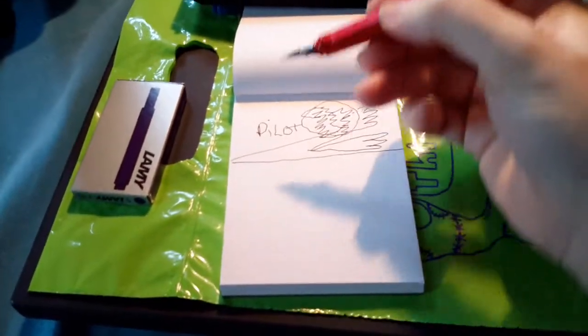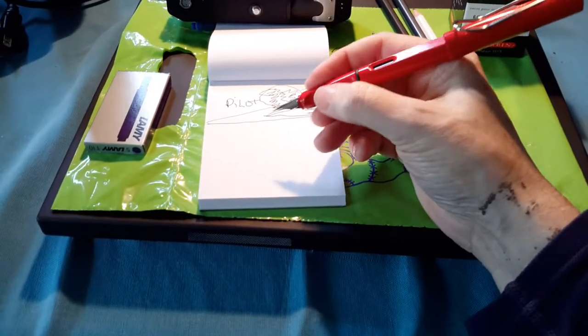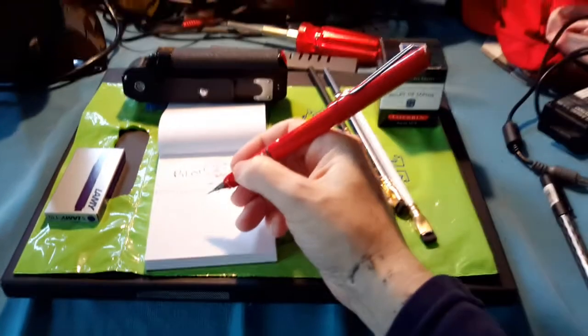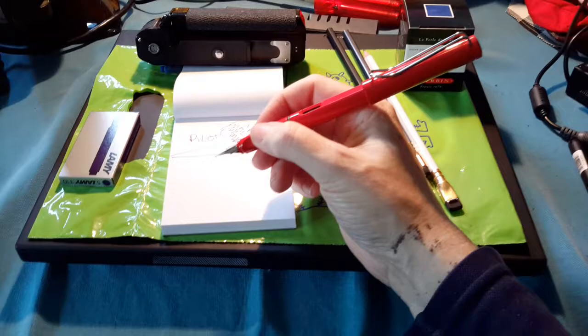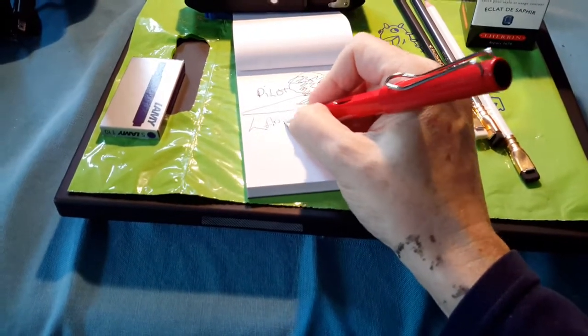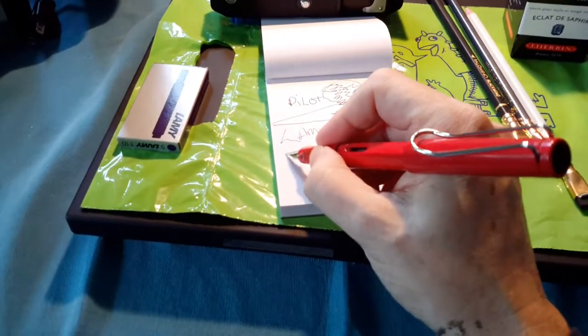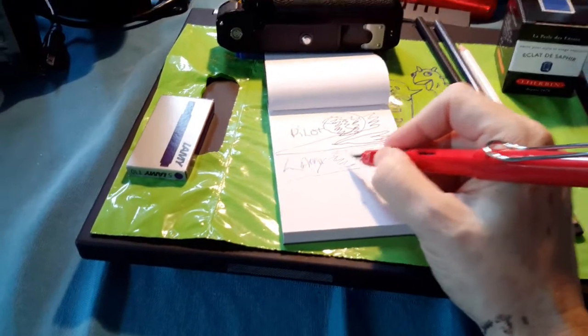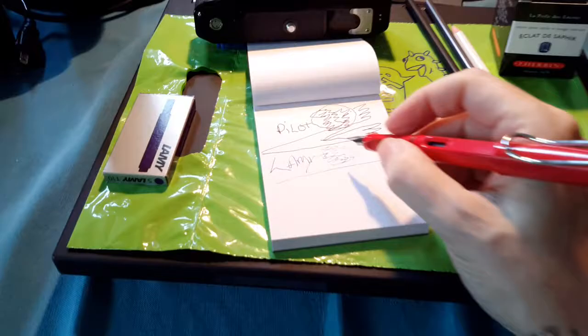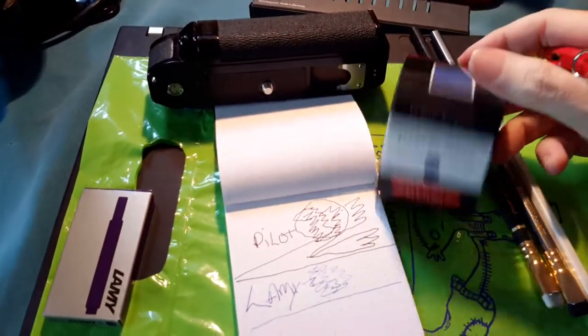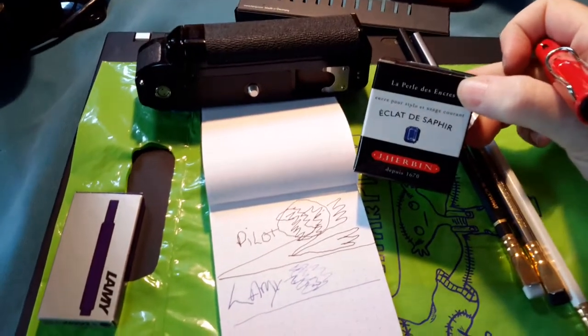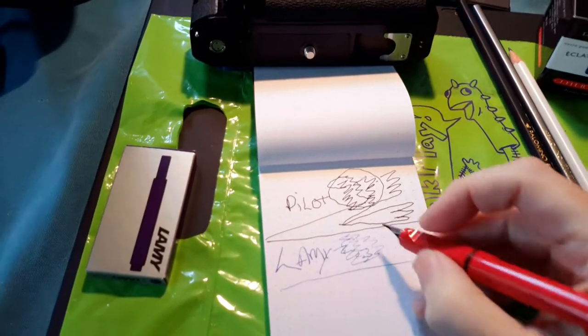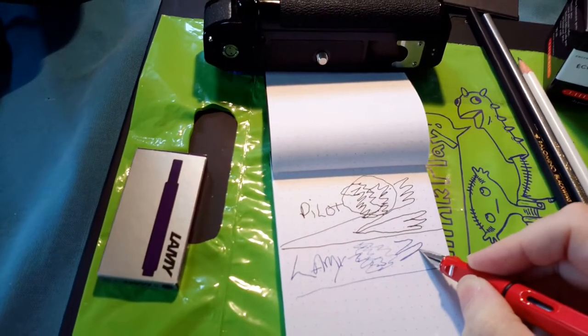Number two pen is my pen, this is a Lamy Safari. They come in plastic and this is a nice red colored one, I thought the red was quite cheerful. The ink that's in this is a French ink and it's quite translucent, it's not as dark but you can get a darker I think.